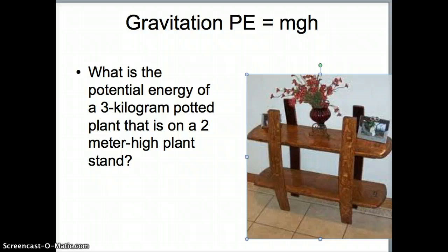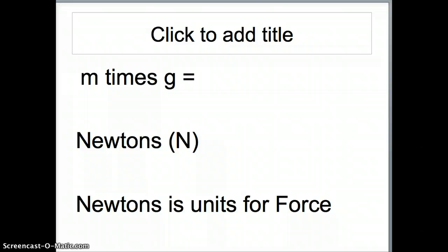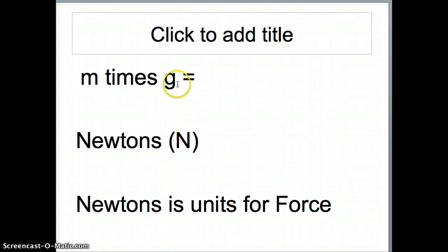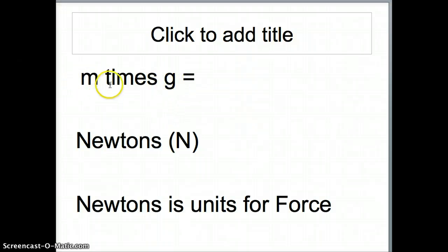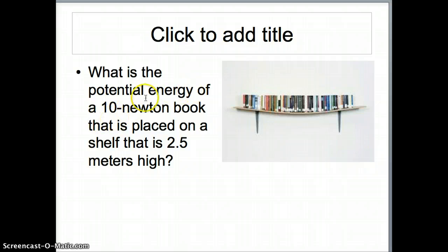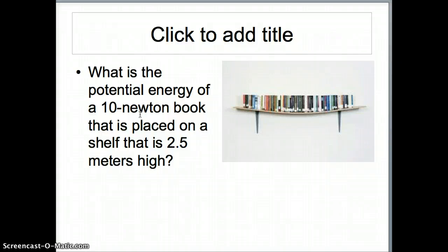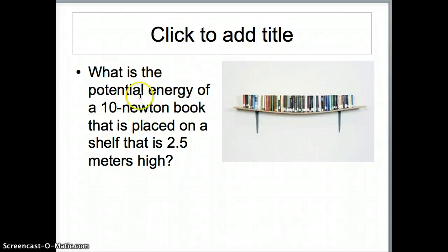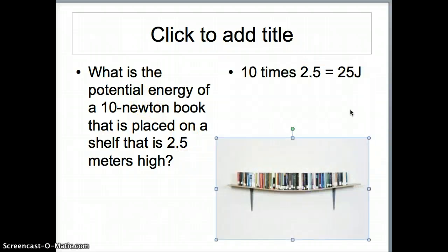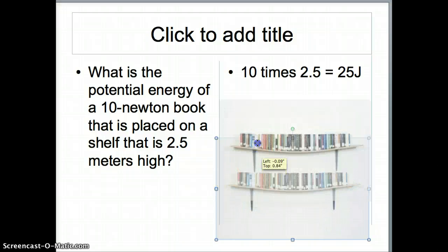Here's where things get a little bit tricky. Sometimes a problem will give you a value in Newtons — because mass times gravity equals a force, and mass times acceleration is a force. So sometimes you'll get a problem like: 'What is the potential energy of a 10-Newton book that is 2.5 meters high?' If the problem is in Newtons, it means they've already multiplied mass times gravity for you. So instead of mass times gravity times height, it's just Newtons times height: 10 times 2.5 equals 25 joules. It actually cuts out a step, but it always trips people up — definitely watch this part again if it was confusing.